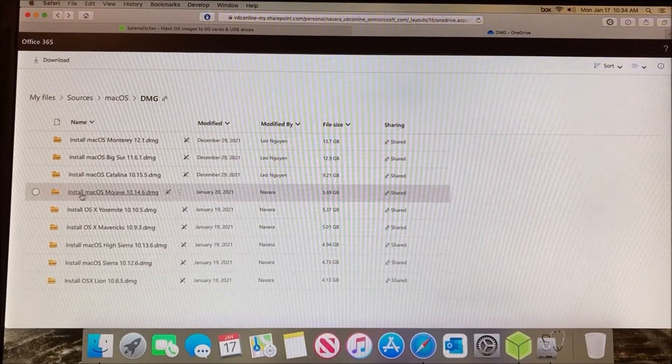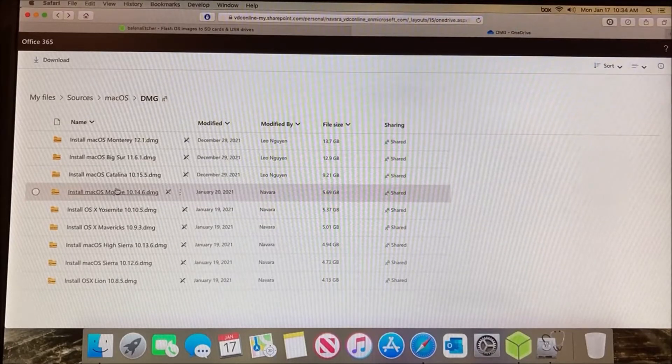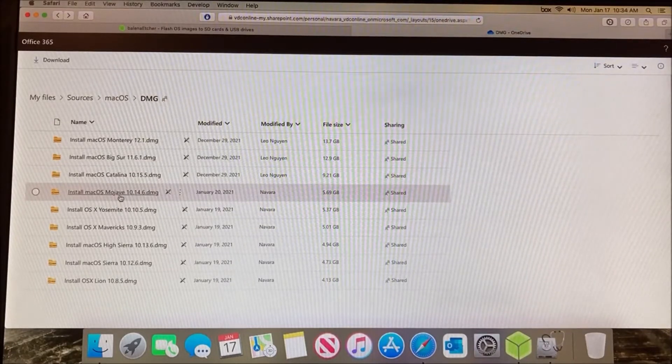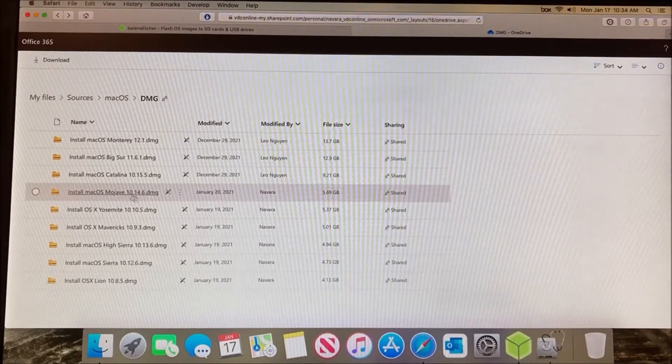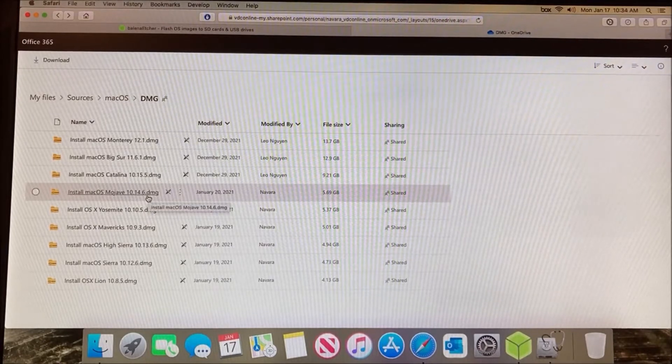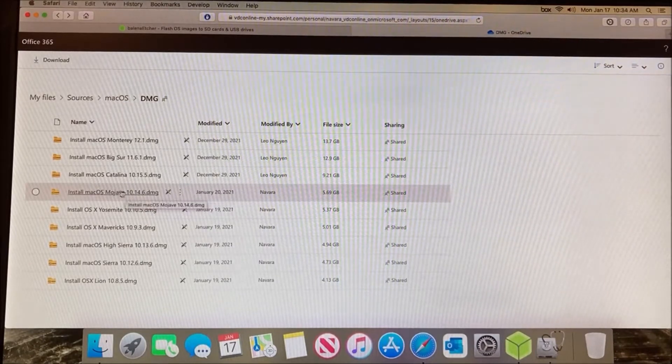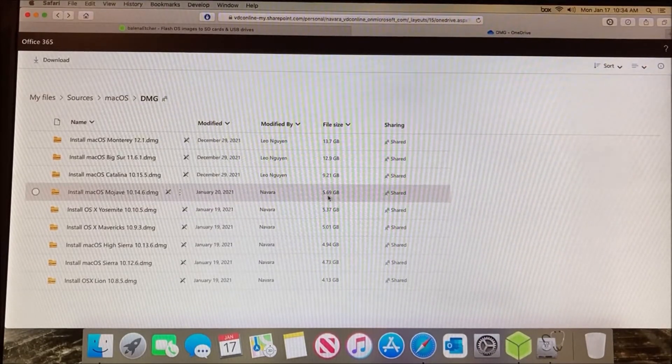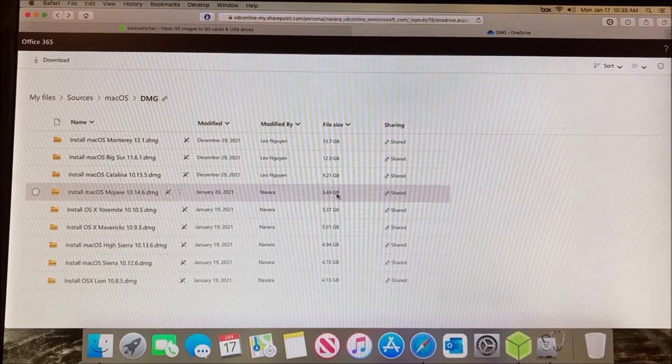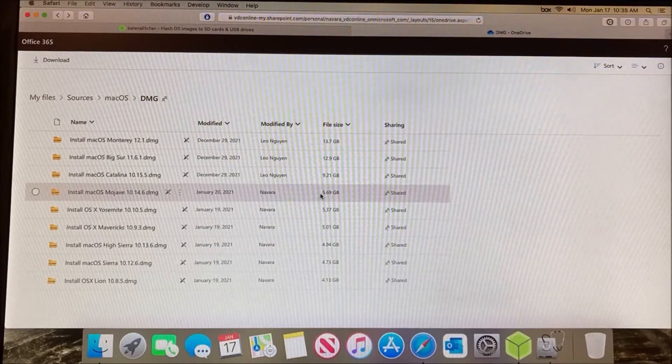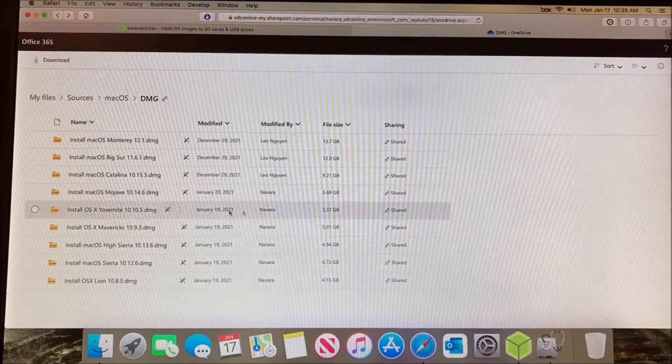In my case, the latest version this computer supports is Mojave, so I'll be installing Mojave on the USB, which I'll show you in a couple of minutes. Save this to your desktop. Take the file size, double it, and that's the USB drive capacity you're going to need.